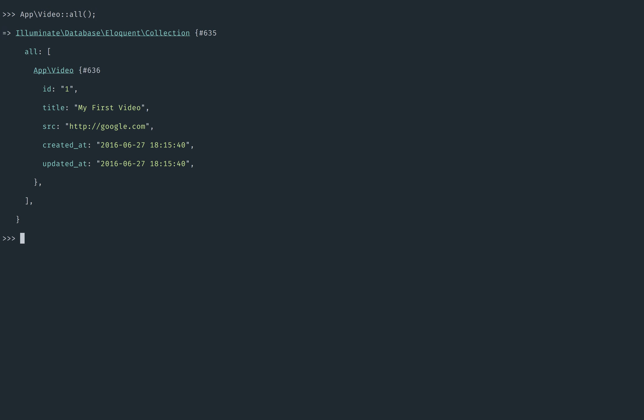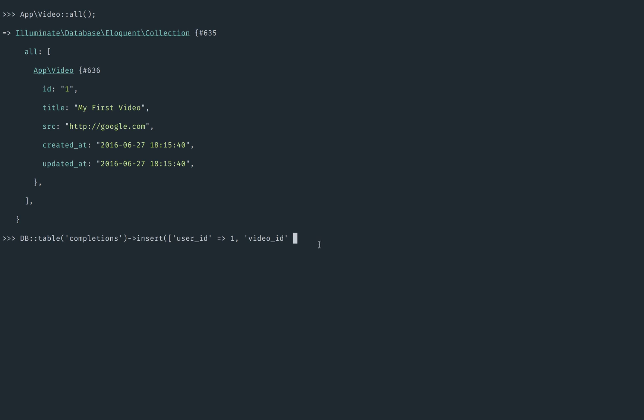So at this point, I'd like to say that the user actually has completed this lesson. Well, if we do that manually, we would just do something like this. DB table completions, insert, and then we would say the user ID is hers, and then the video ID is this video, 1. And there we go.